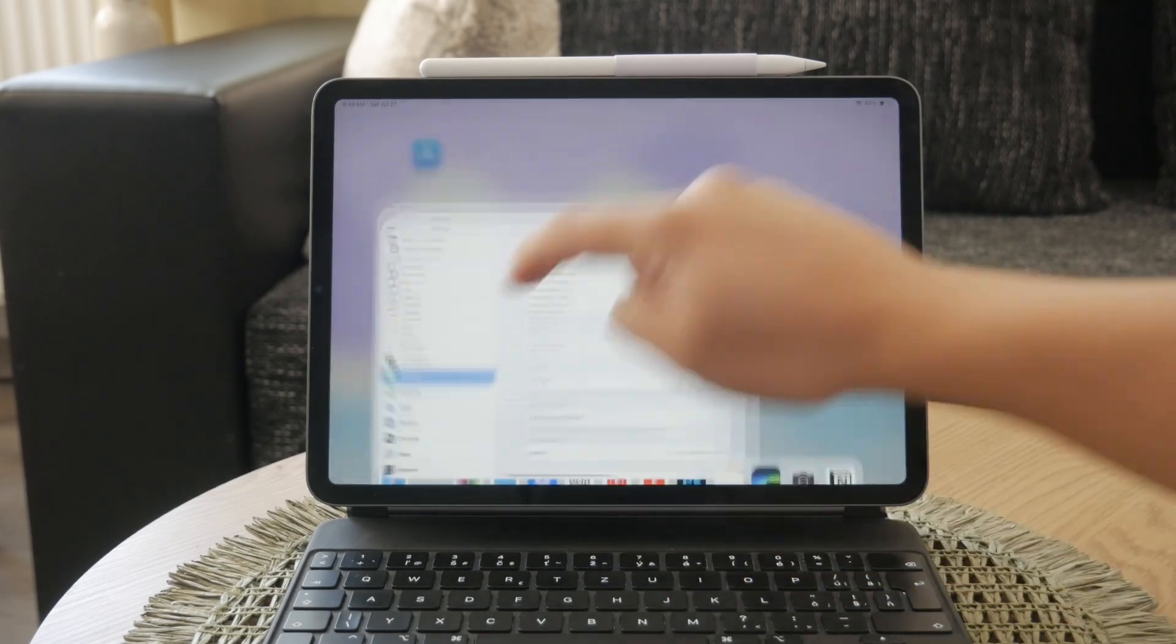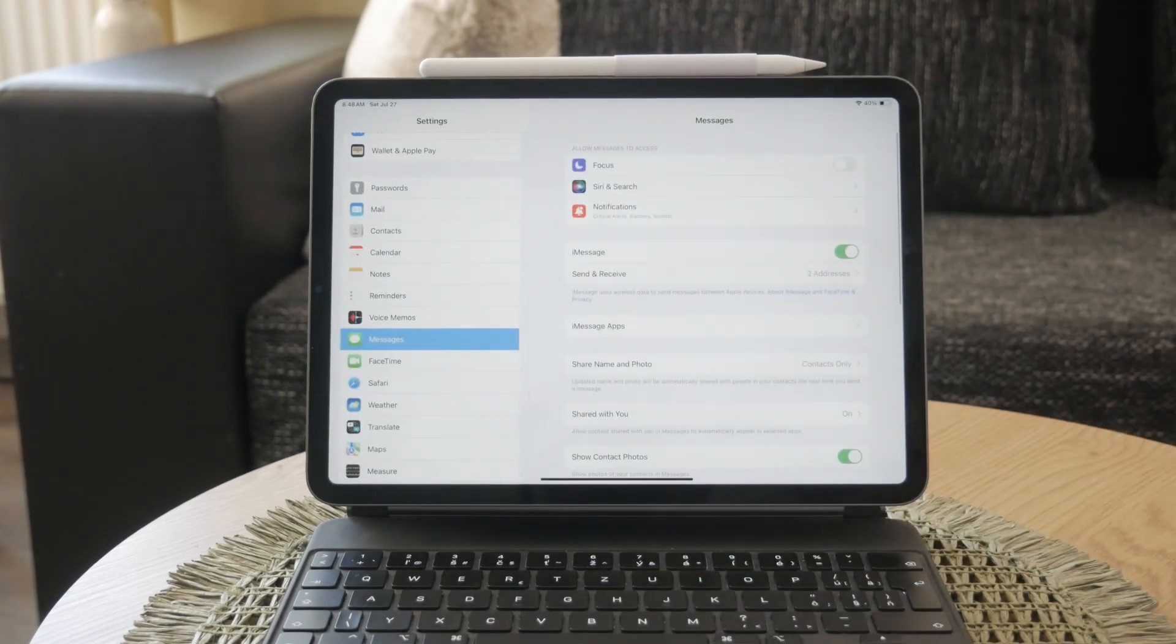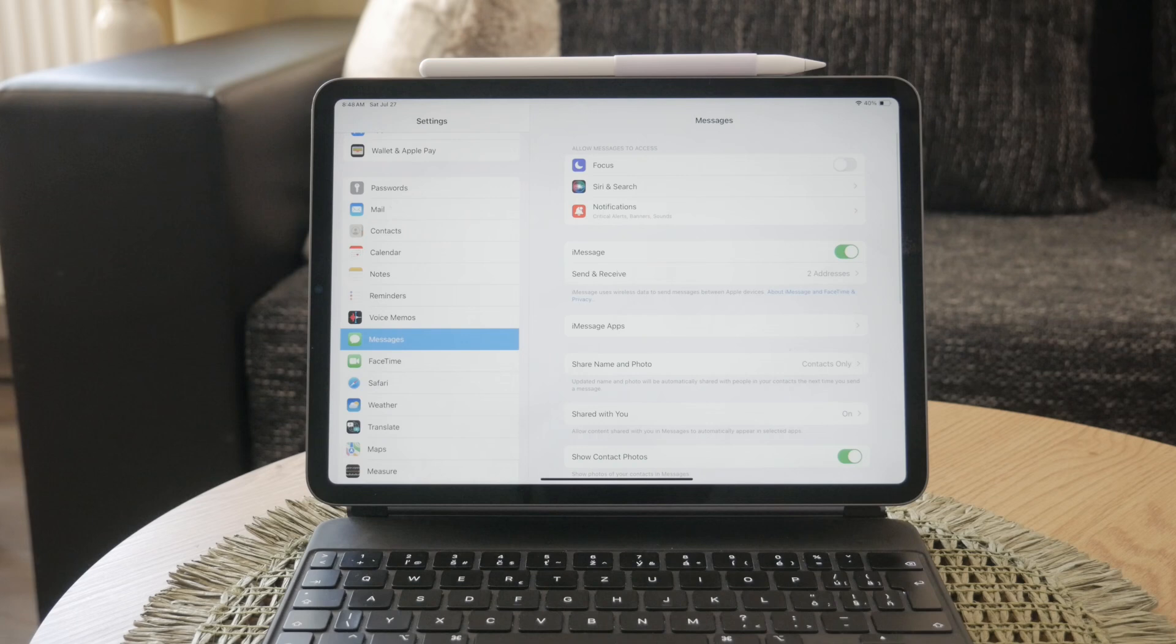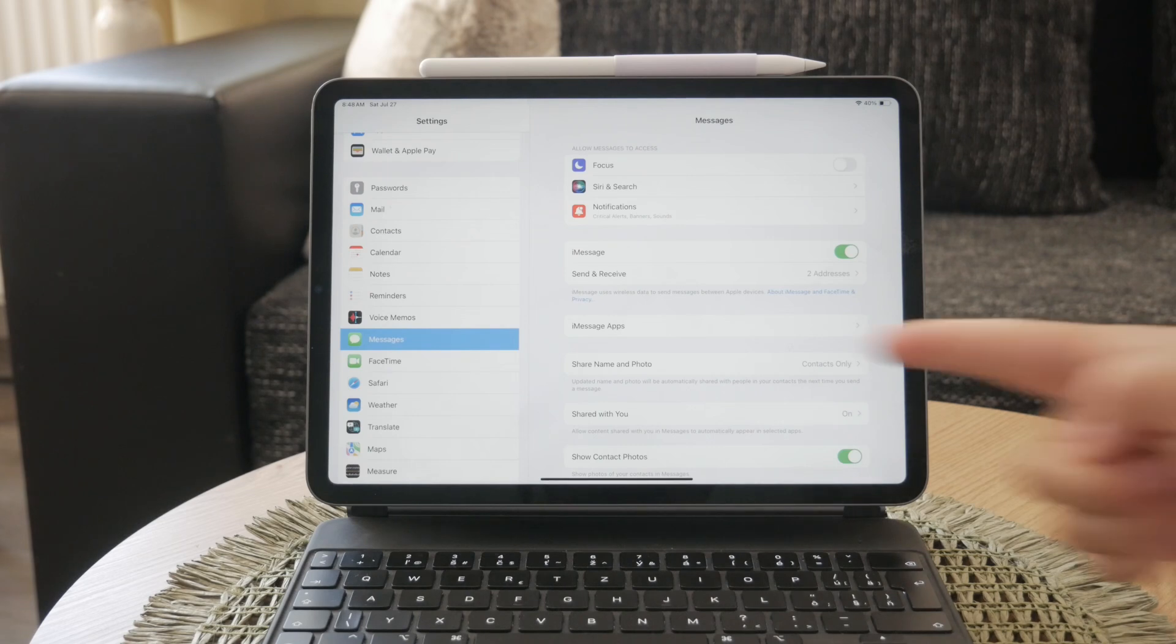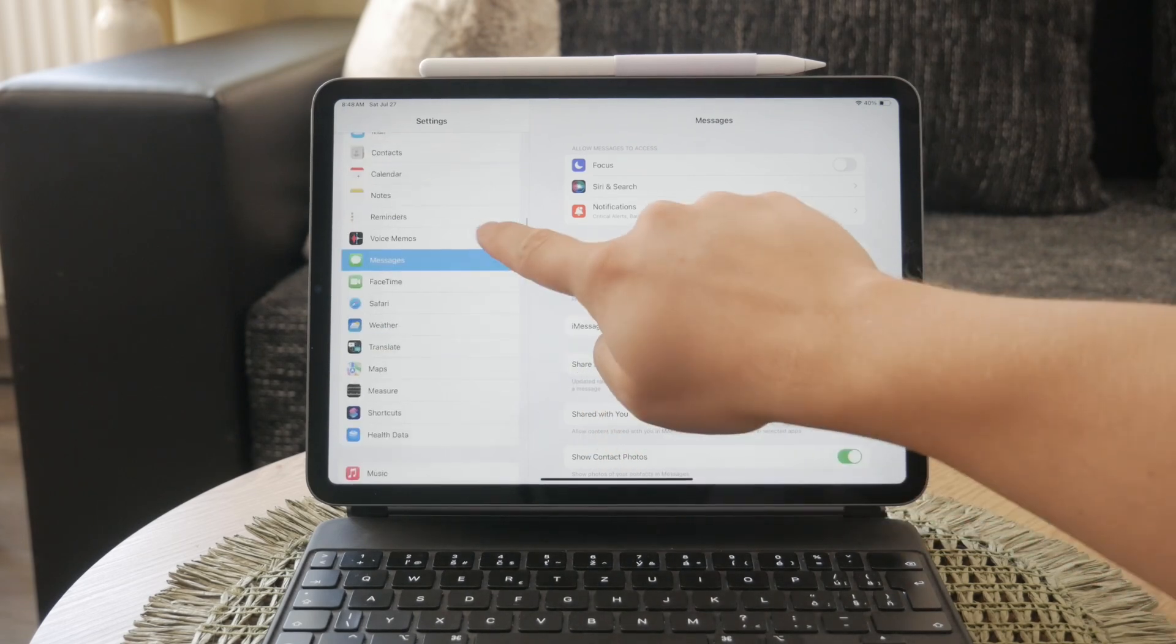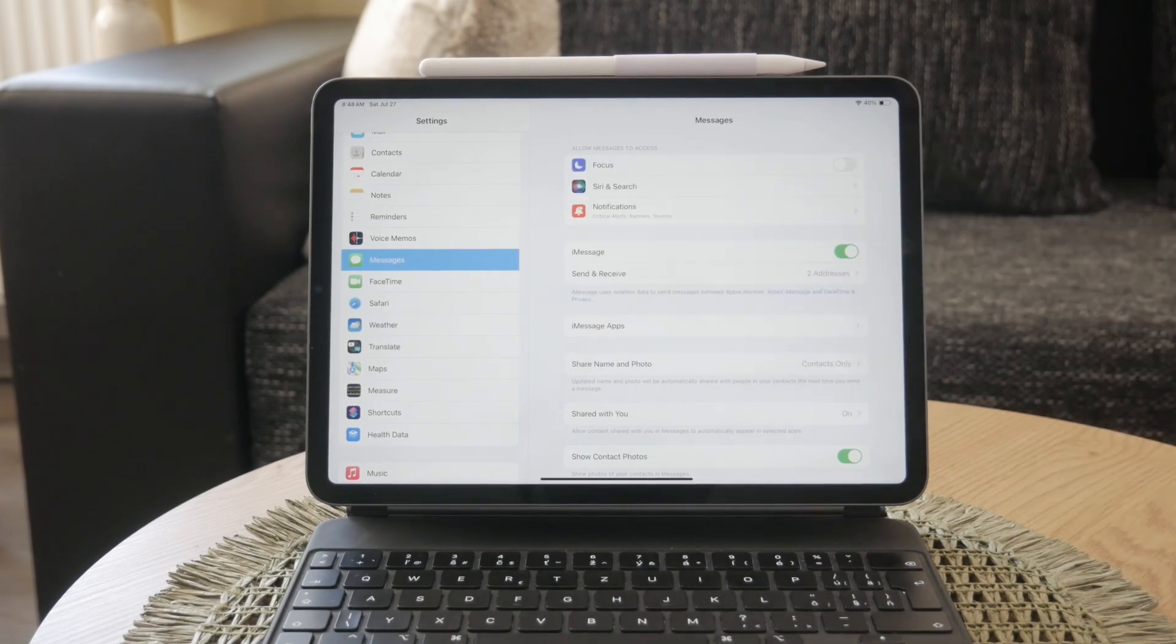First, let's address the common iMessage signed out error. This can be quite frustrating, but there are a few steps you can take to resolve it. Begin by verifying the status of iMessage on your iPad. Open the Settings app, scroll down to Messages, and ensure that iMessage is toggled on.